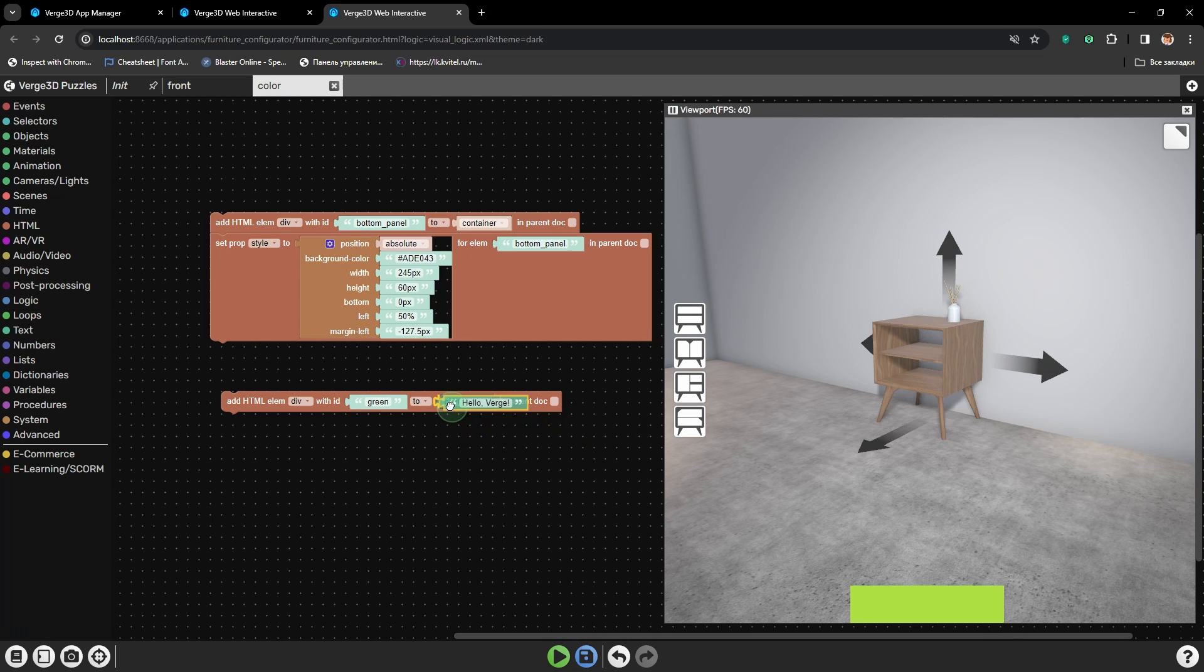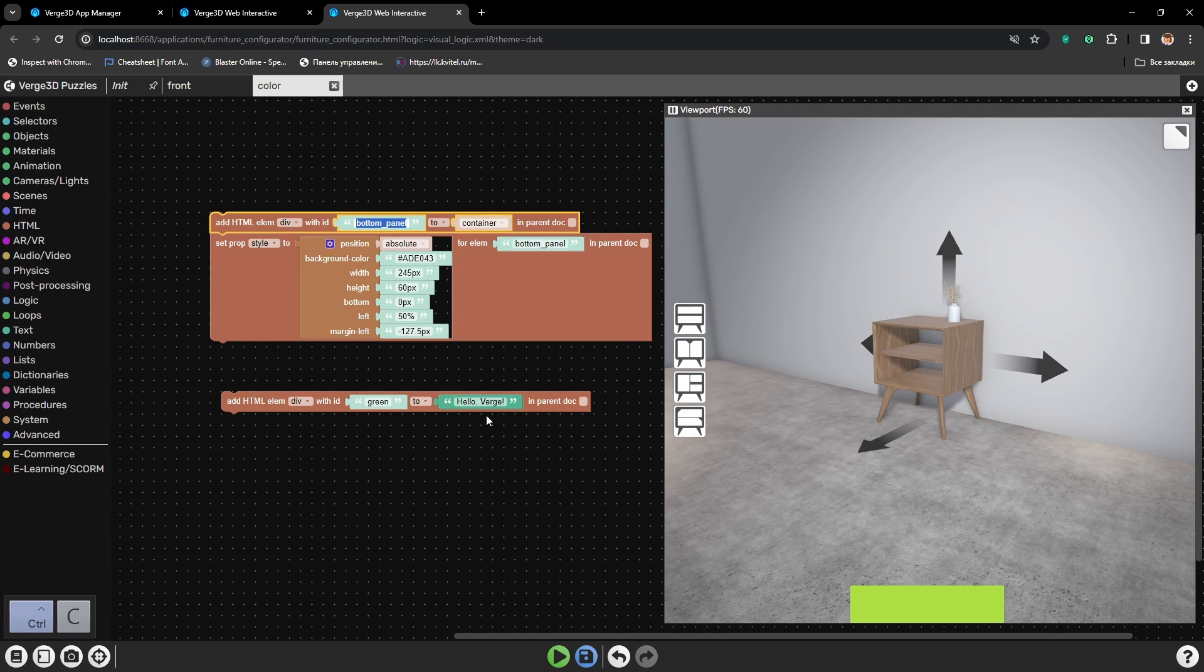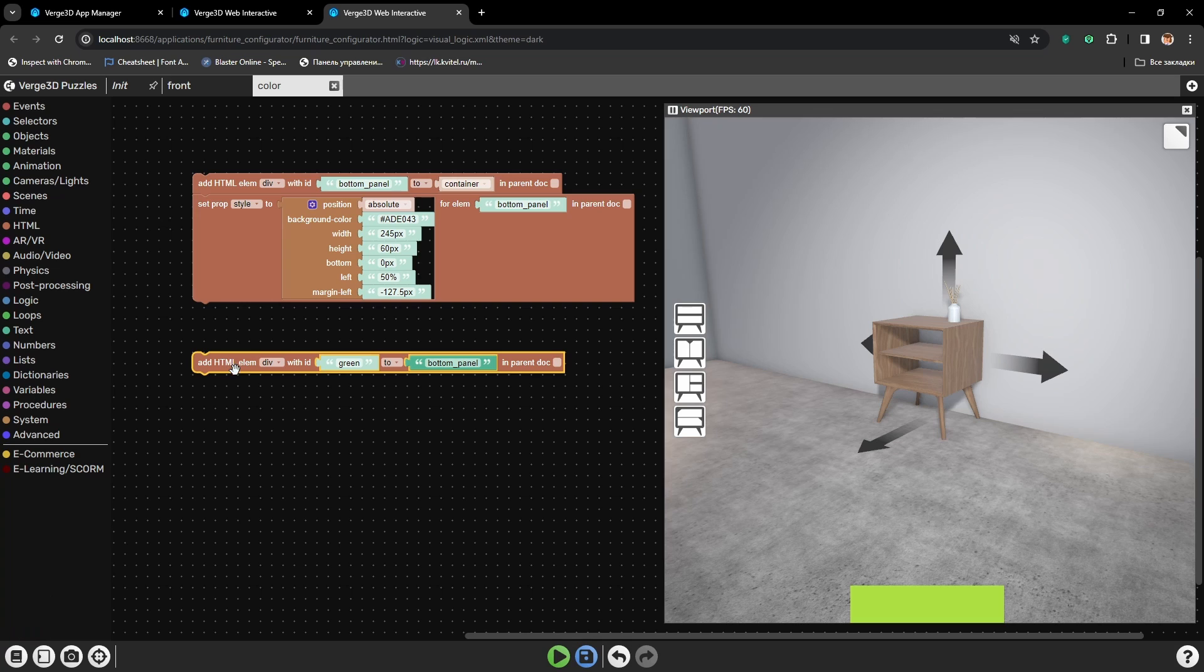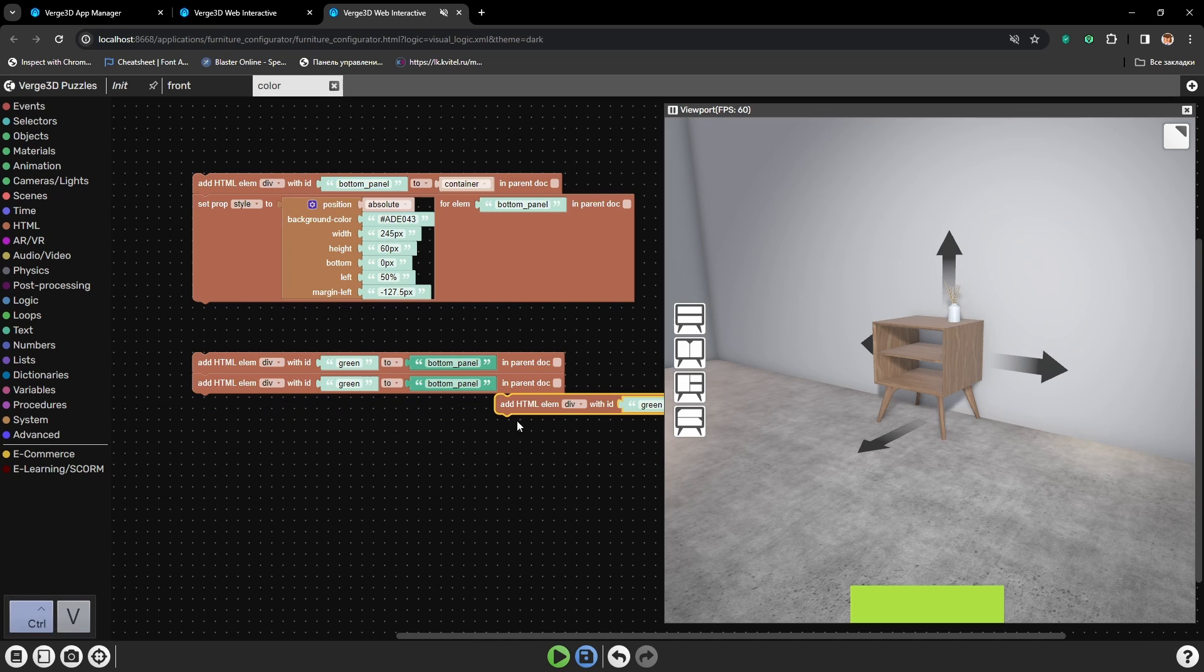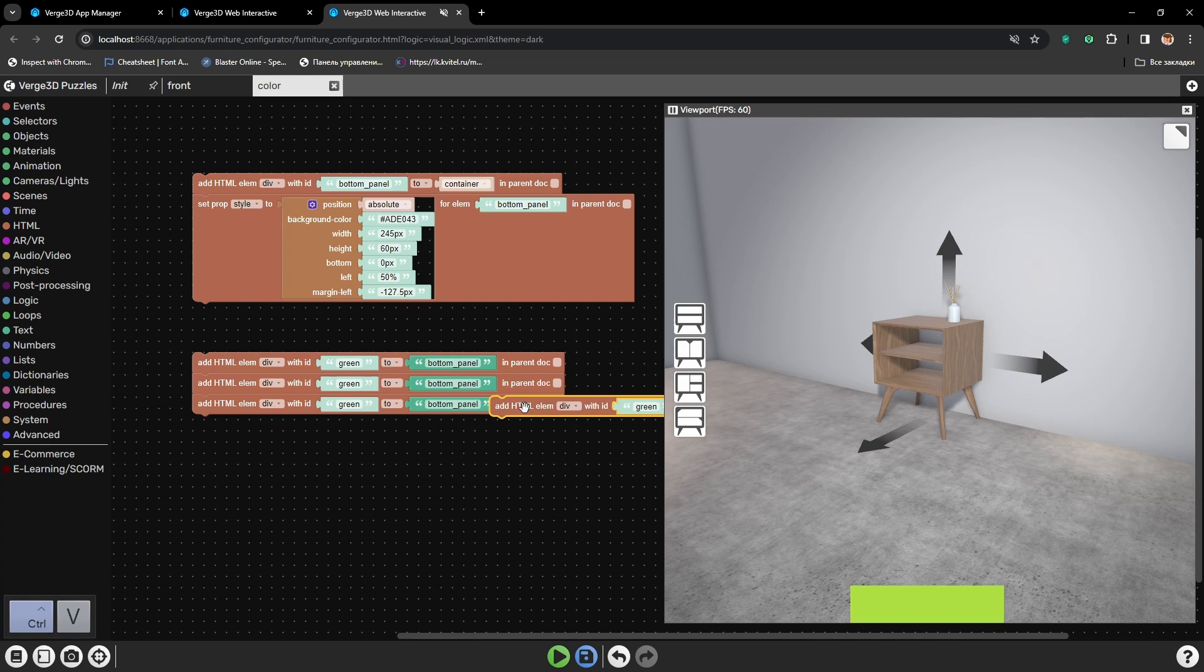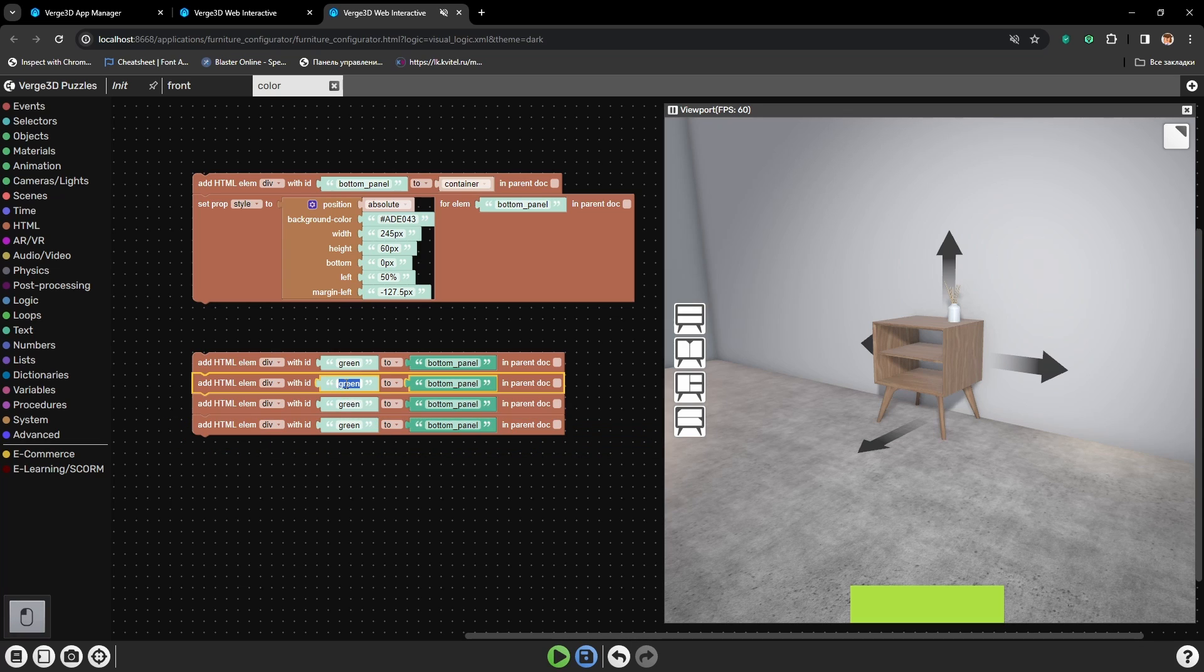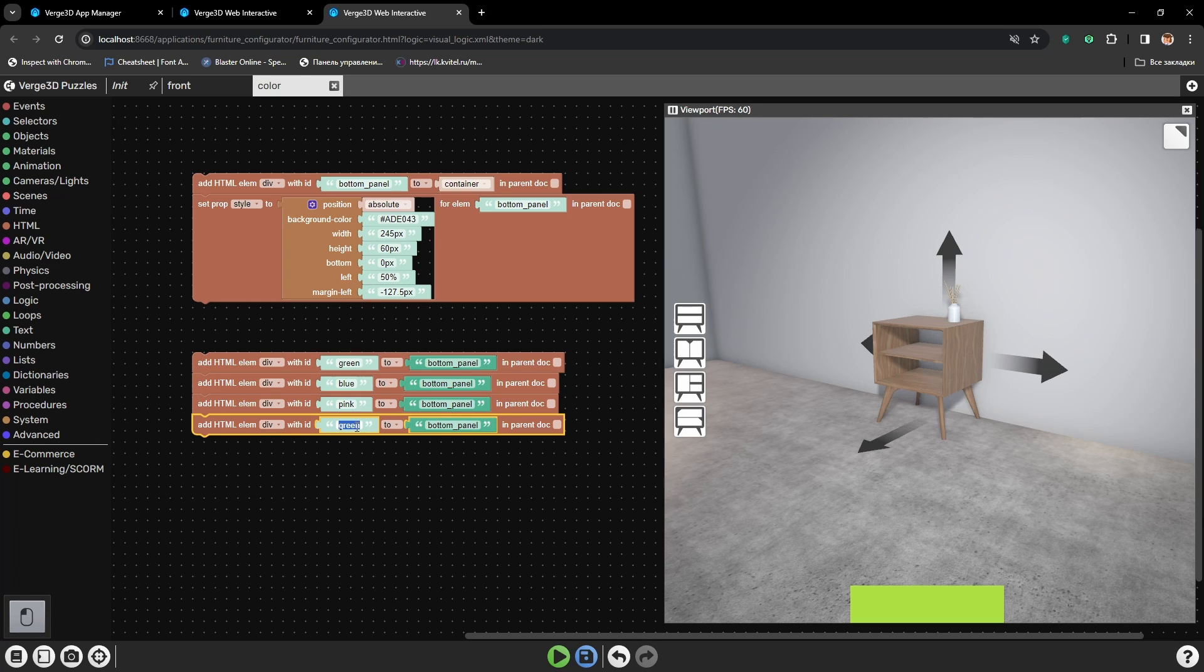We will add text puzzle here and copy the name of the panel. And with the same logic in mind, I will also add four more buttons. Of course I'll need to change their names to blue, pink, and wood.